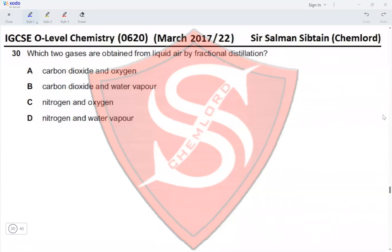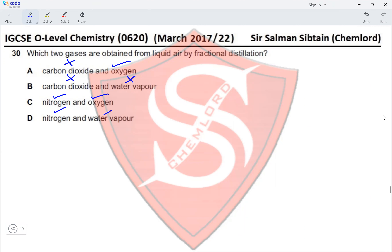Question 30: Which two gases are obtained from liquid air by fractional distillation? It would be nitrogen and oxygen, as they are found in the greatest quantities in air — 78% by volume of nitrogen and 21% by volume of oxygen. Carbon dioxide and water vapor are not obtained in significant quantities. Nitrogen and oxygen are both present, so the correct option is C.